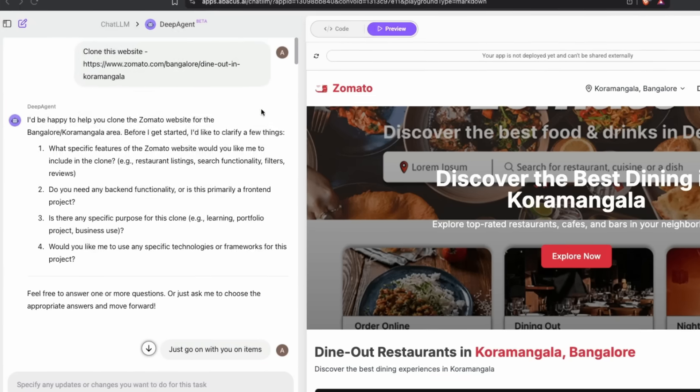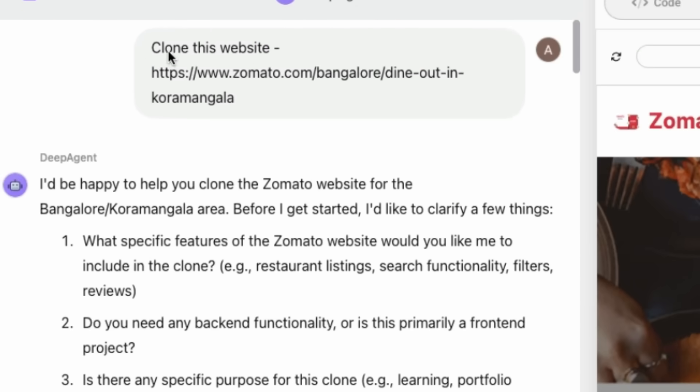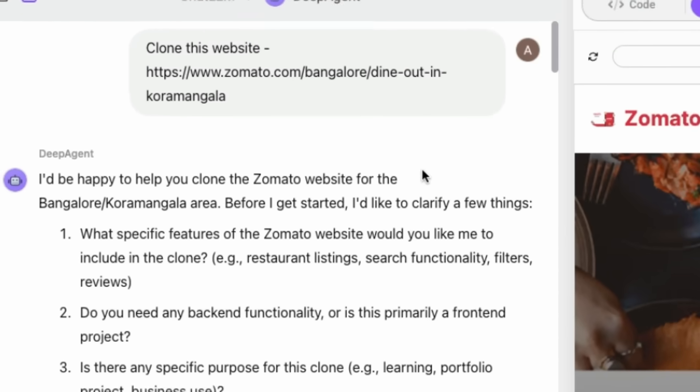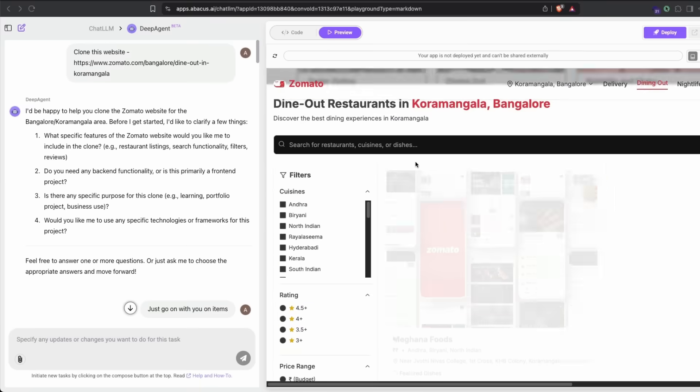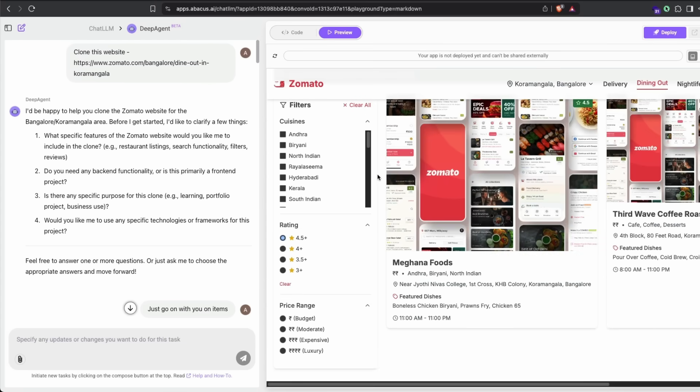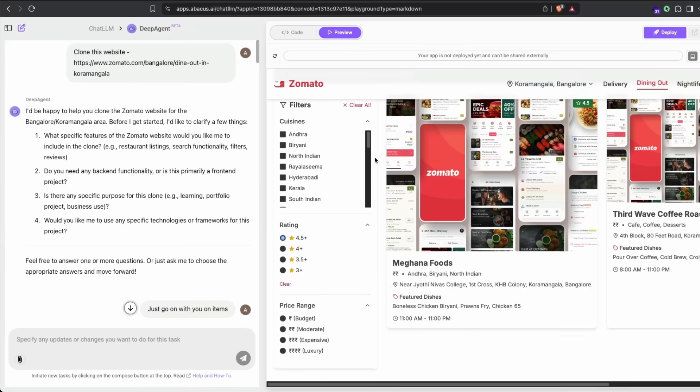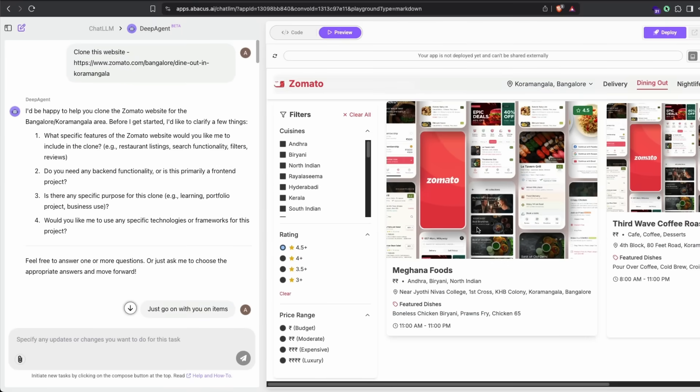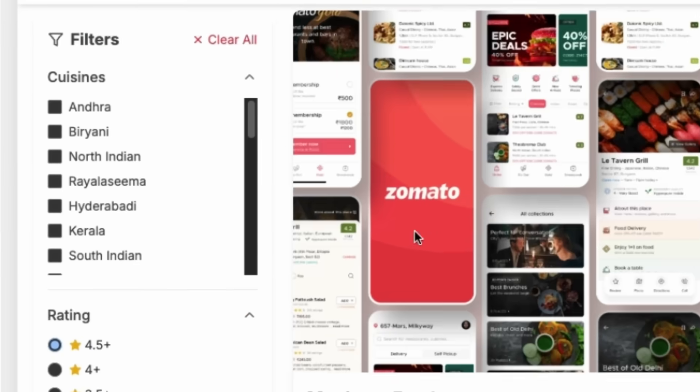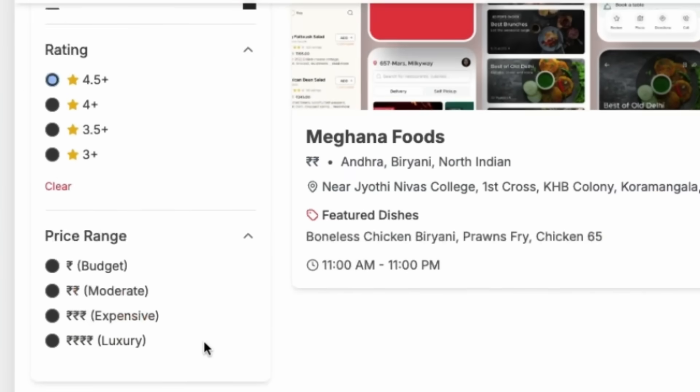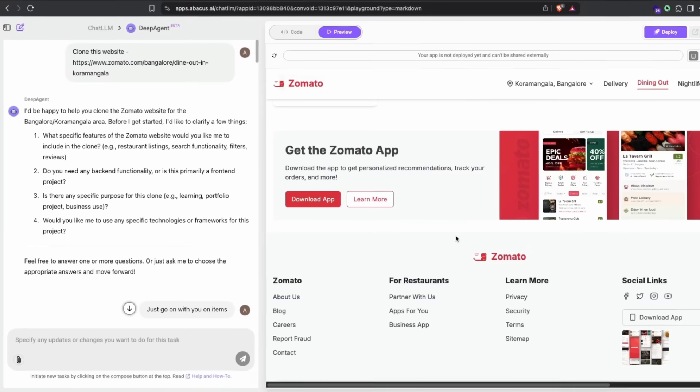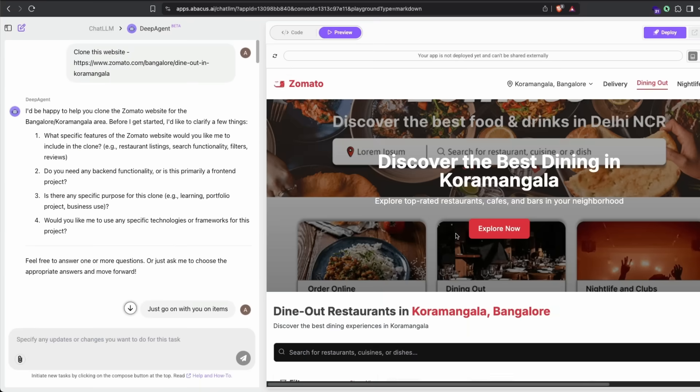All it took was going to Deep Agent and simply saying 'clone this website.' It opened a virtual computer within itself and did everything for me. It did a pretty good job creating data possible in the original version, including functionalities like filter, rating, price range, and everything you wanted.